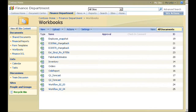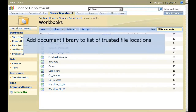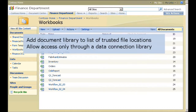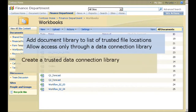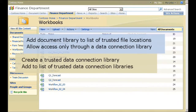My task as administrator is to enable Excel Services for that document library and configure Excel Services to manage connections to external data. To enable Excel Services, I'll add the document library to the Excel Services list of trusted file locations and allow files in the document library to access external data only through a data connection library.